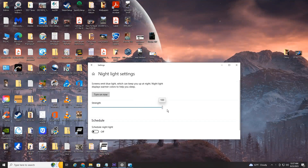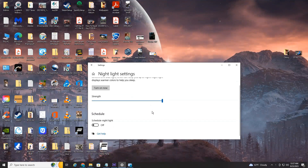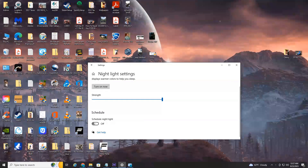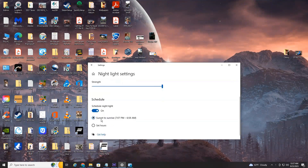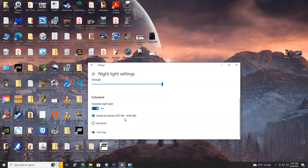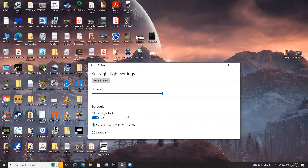You can also adjust the strength with this little slider bar, or you can schedule when you wish it to come on. If you wish it to come on sunset to sunrise — that's what I usually do — that's all you have to do and then you're good to go.